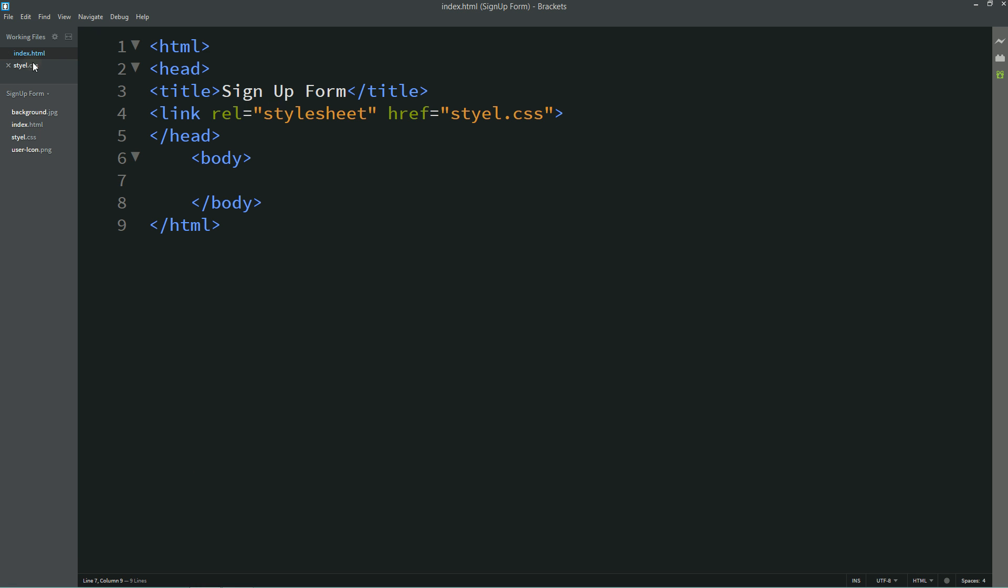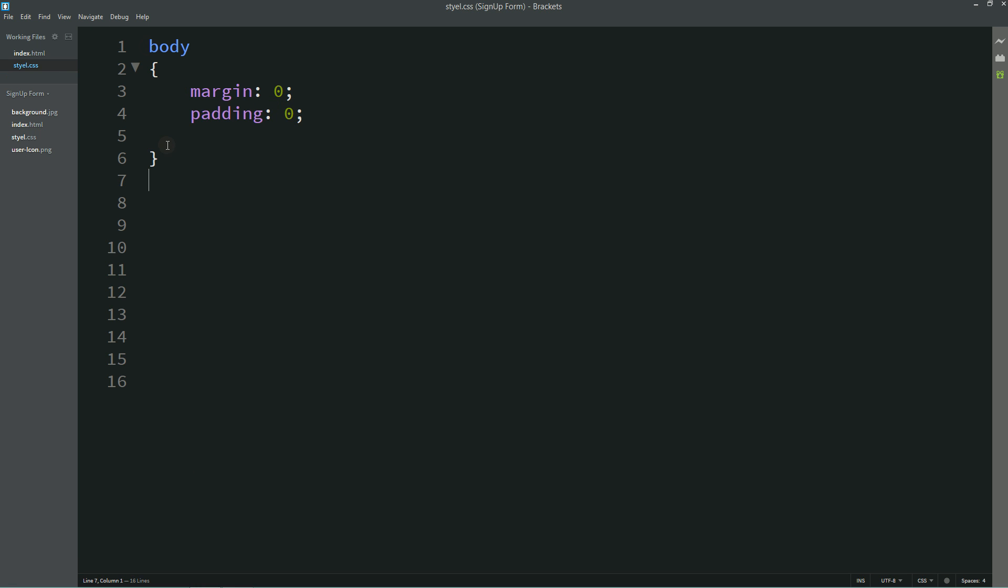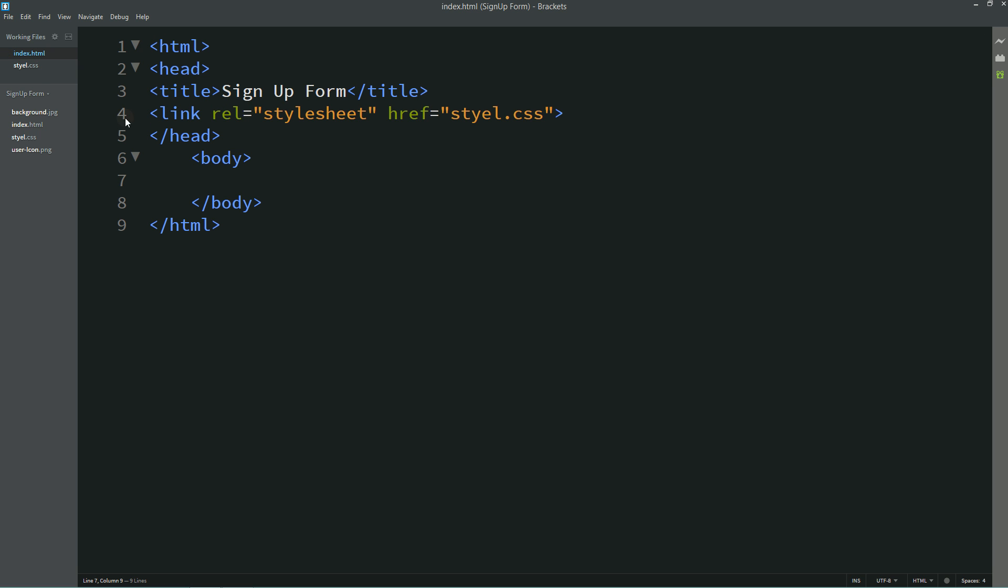This is my HTML file and this one is CSS file. I have already connected my HTML file with CSS with this code.